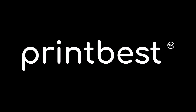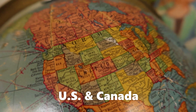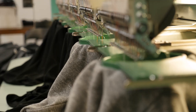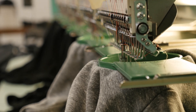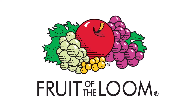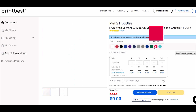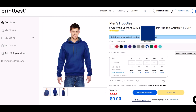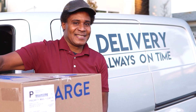There's a print-on-demand supplier called PrintBest and they service the United States and Canada. One thing I really like about PrintBest is that they have really high quality garments like Champion and Fruit of the Loom. In this video I'm going to walk through how to upload a design to create a hoodie, and I got it shipped to my house so I'll do a product review on the quality as well.